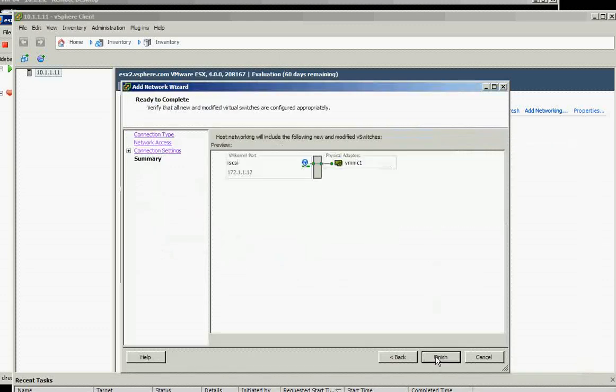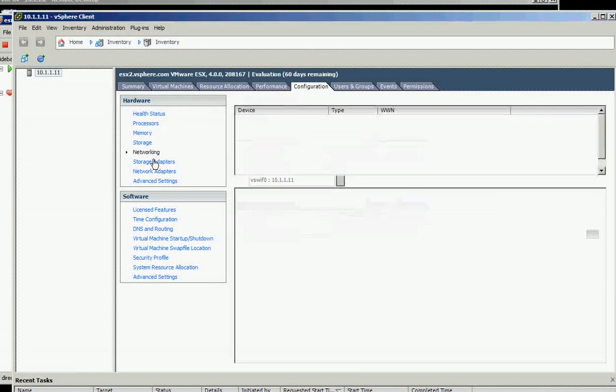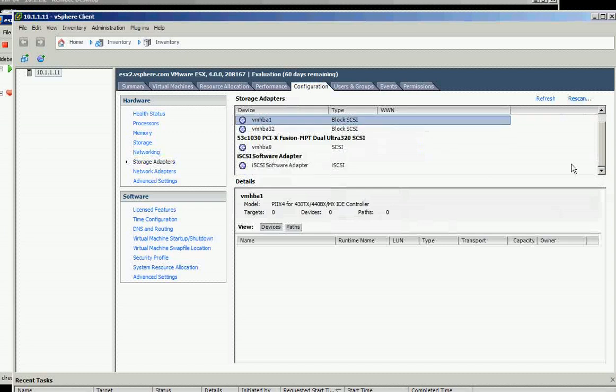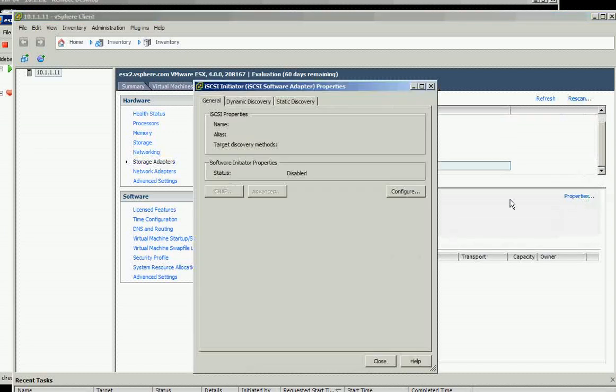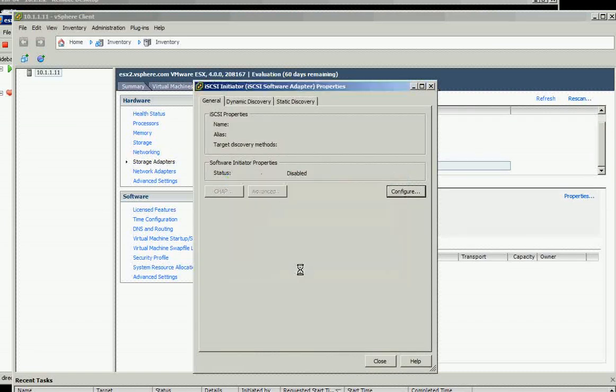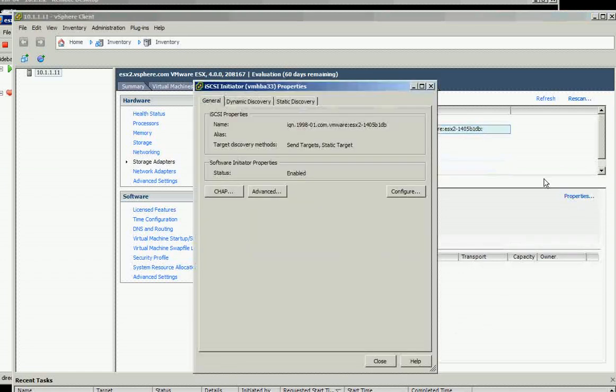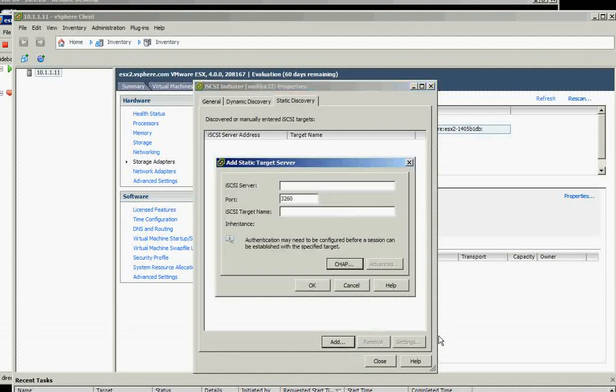Okay, Next and Finish. Okay, on the Network Storage Adapters, let's select this one, Properties, and enable the iSCSI. Click OK and close this one. It goes on top again after you enable the iSCSI, and you need to go to the Static Discovery again. Click Add.